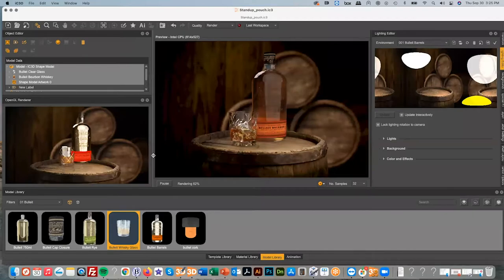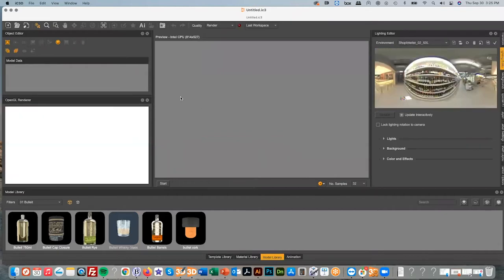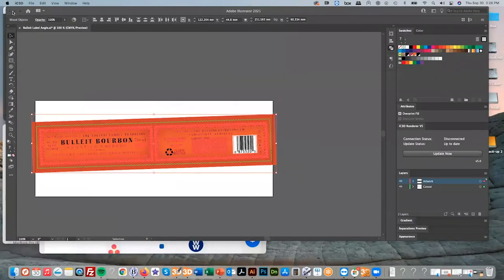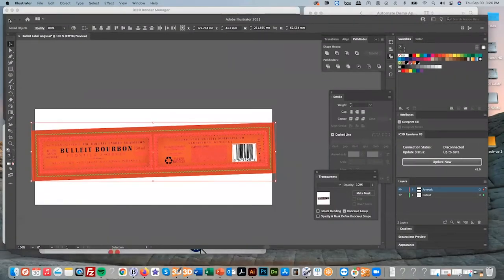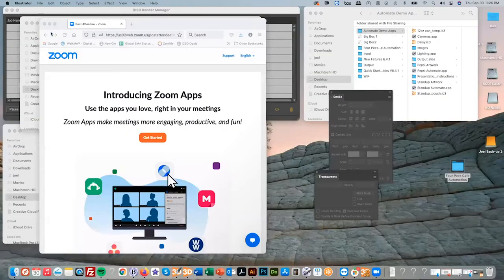Now we're going to switch our focus to automation, as I briefly touched on earlier. The reason I gave you this overview of IC3D is because IC3D Automate is basically IC3D without an interface — it automates exactly what you do here manually, without the need for human interaction. I'm just going to close these files to show you how this works.